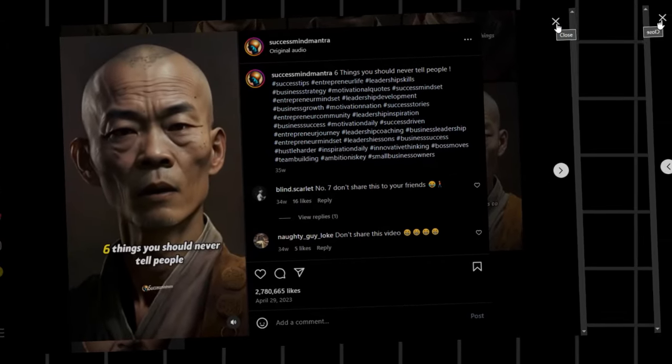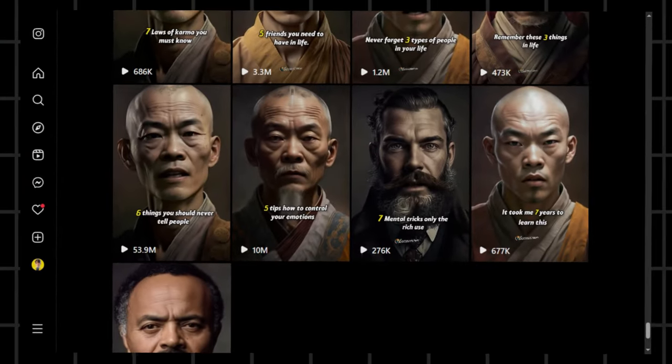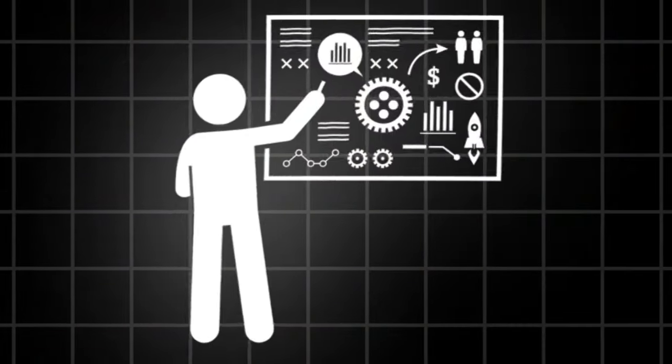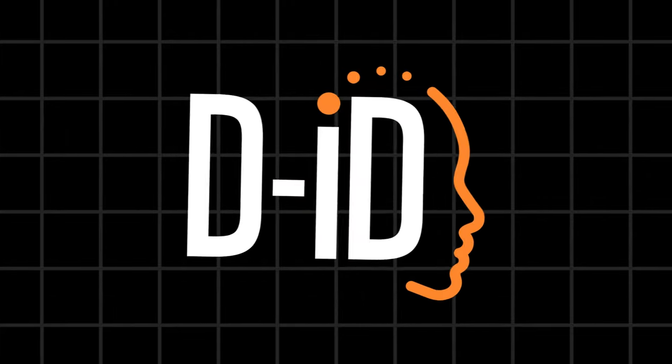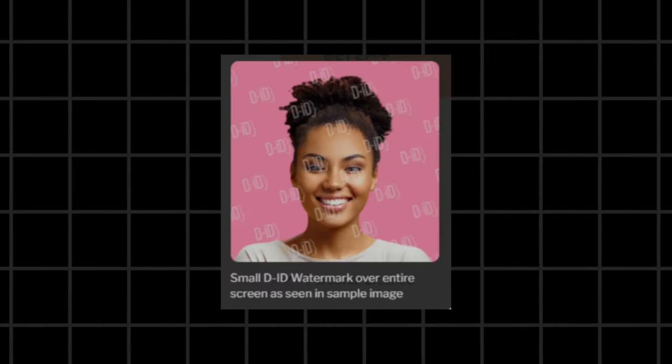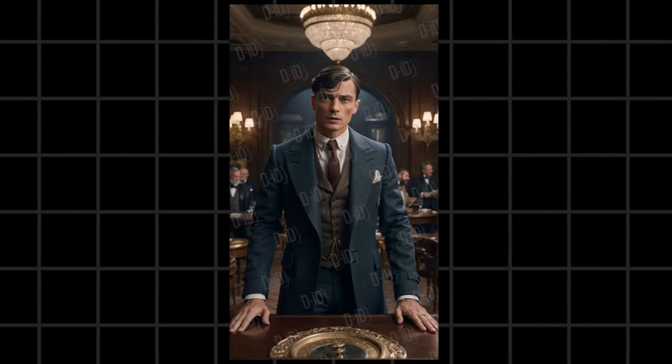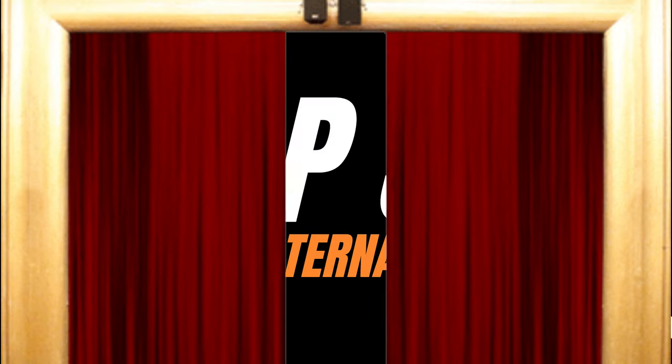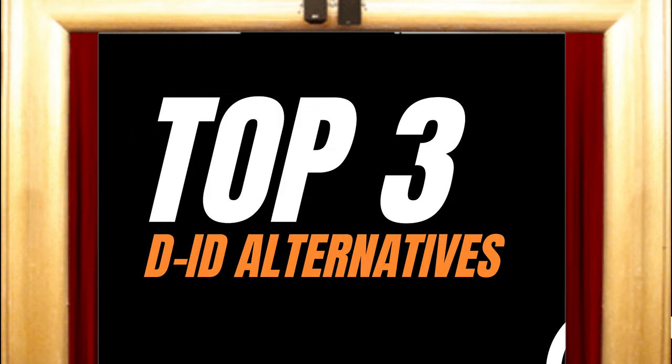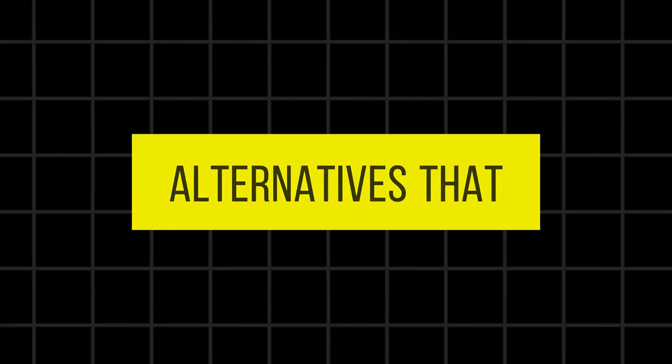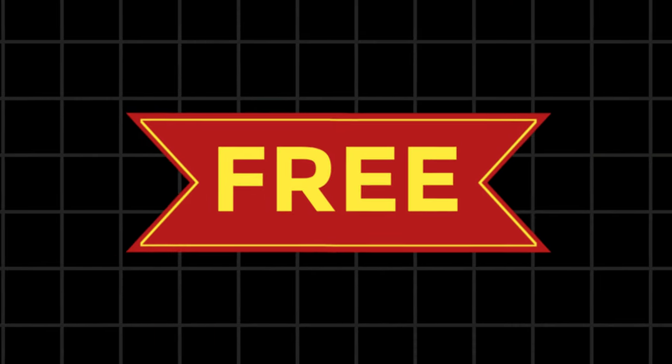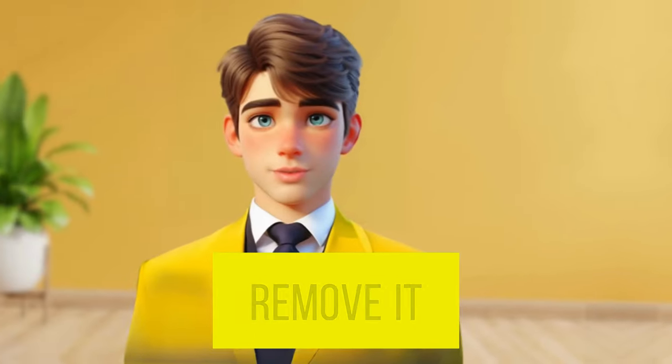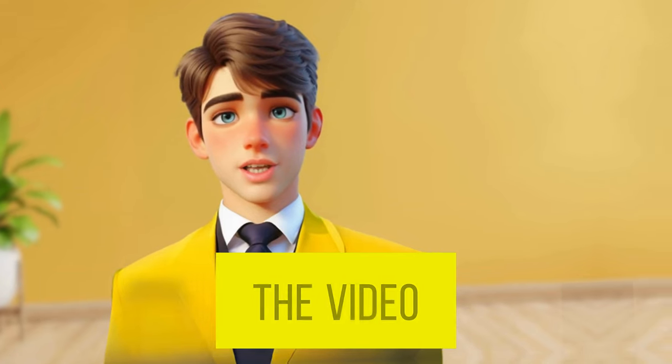These AI-generated videos had millions of views that were created by DID, but DID started leaving a full-screen watermark on the free videos. I am going to reveal the top 3 DID alternatives that are totally free but with a small watermark. Don't worry, we will remove it at the end of the video.